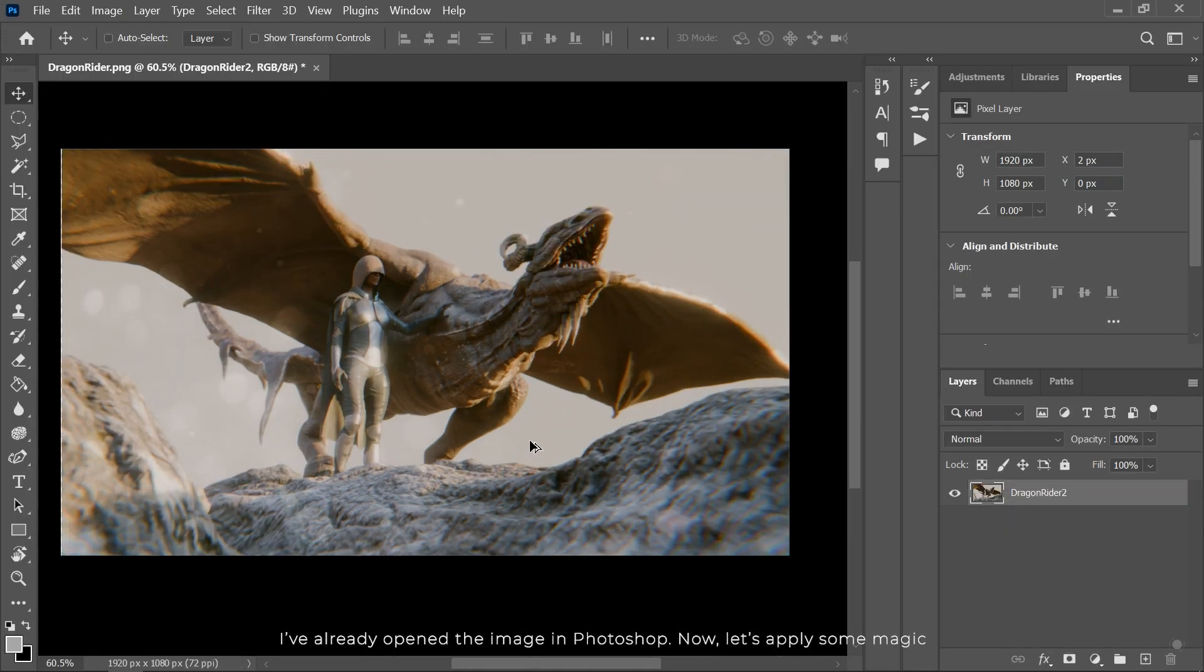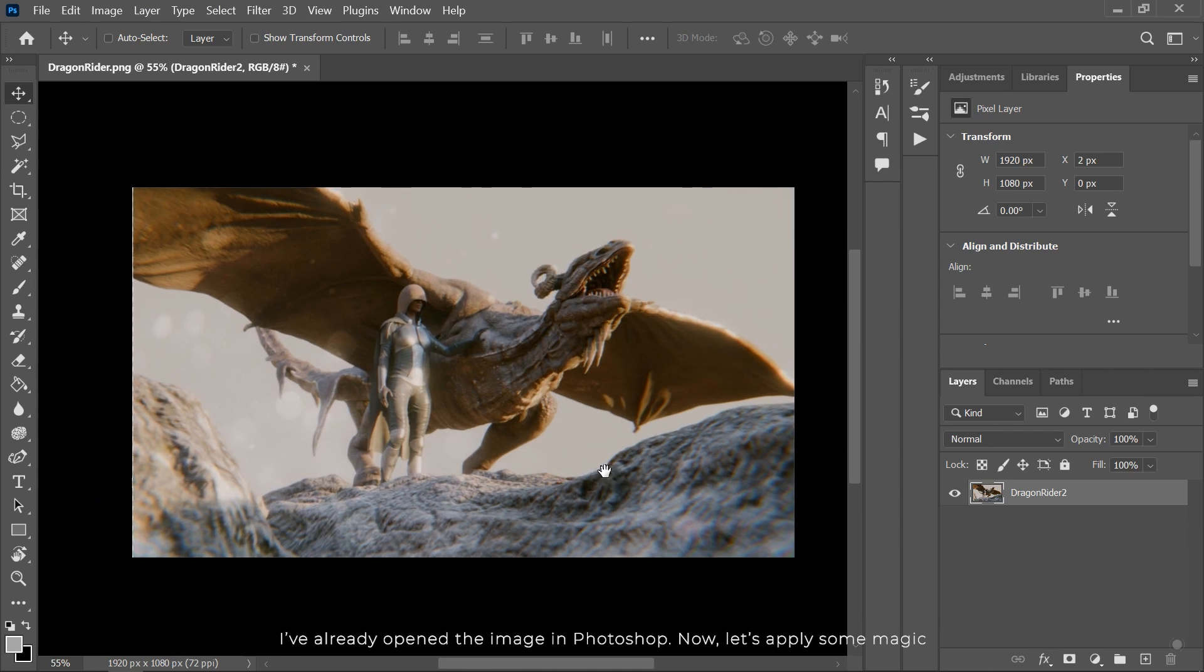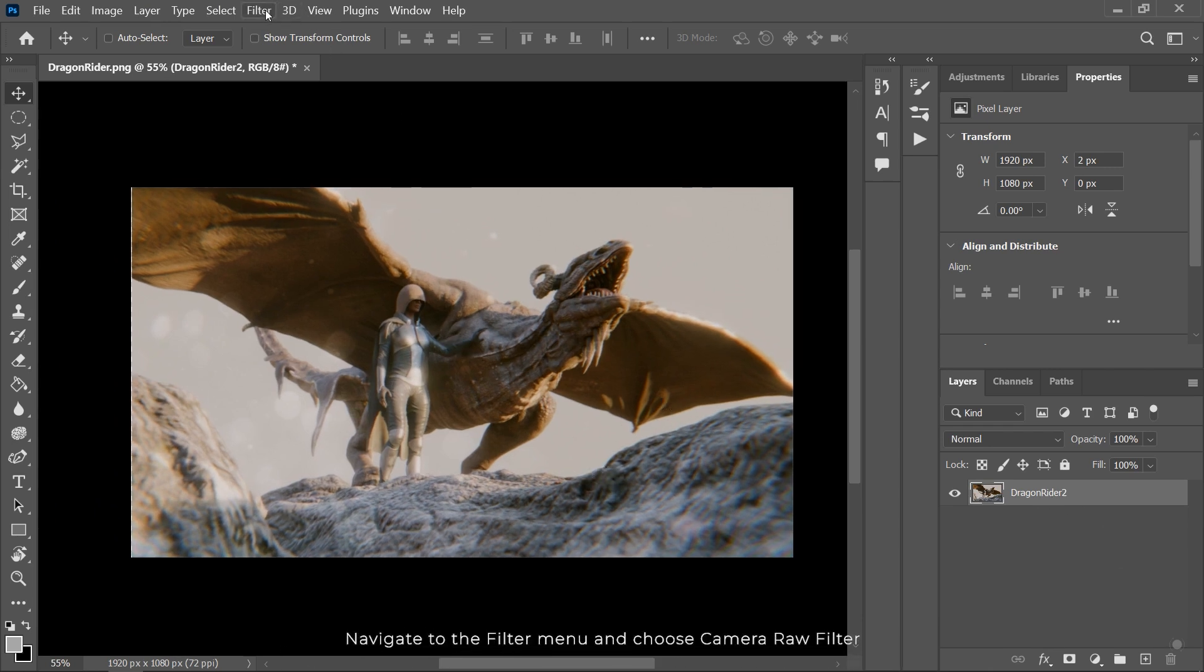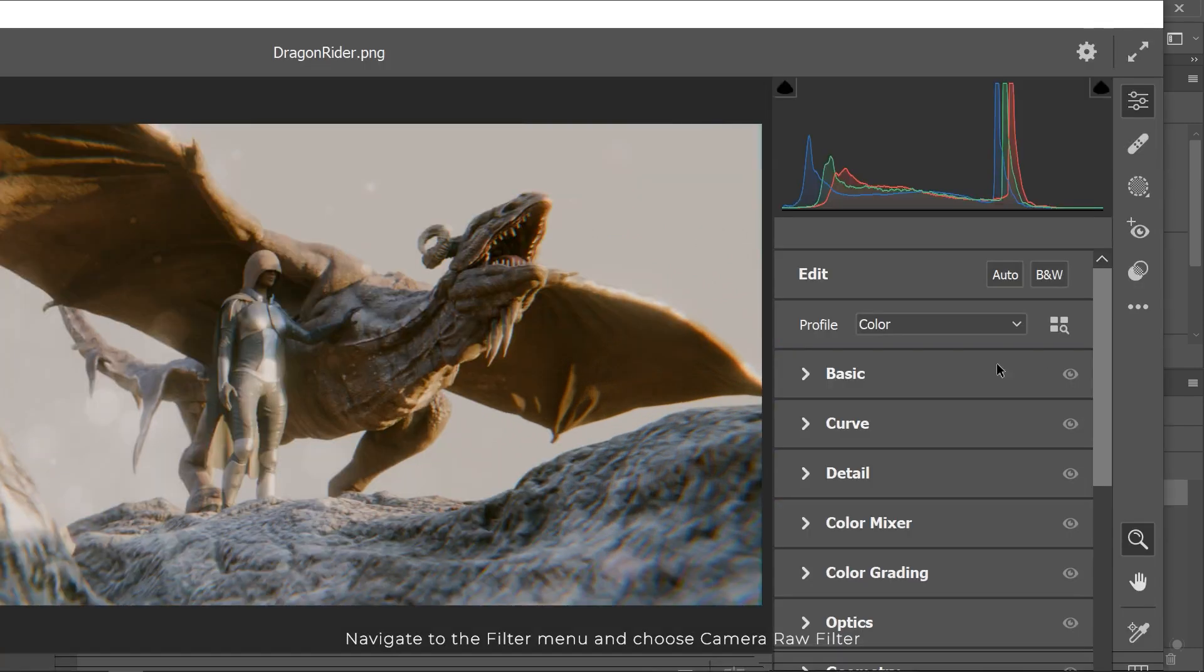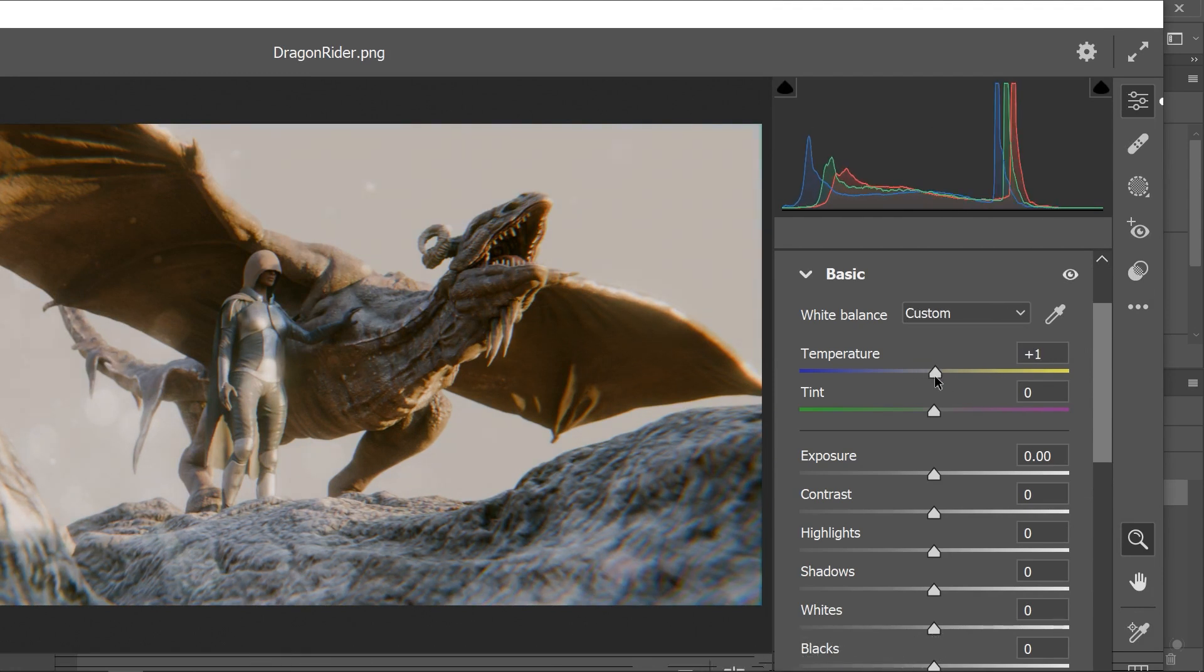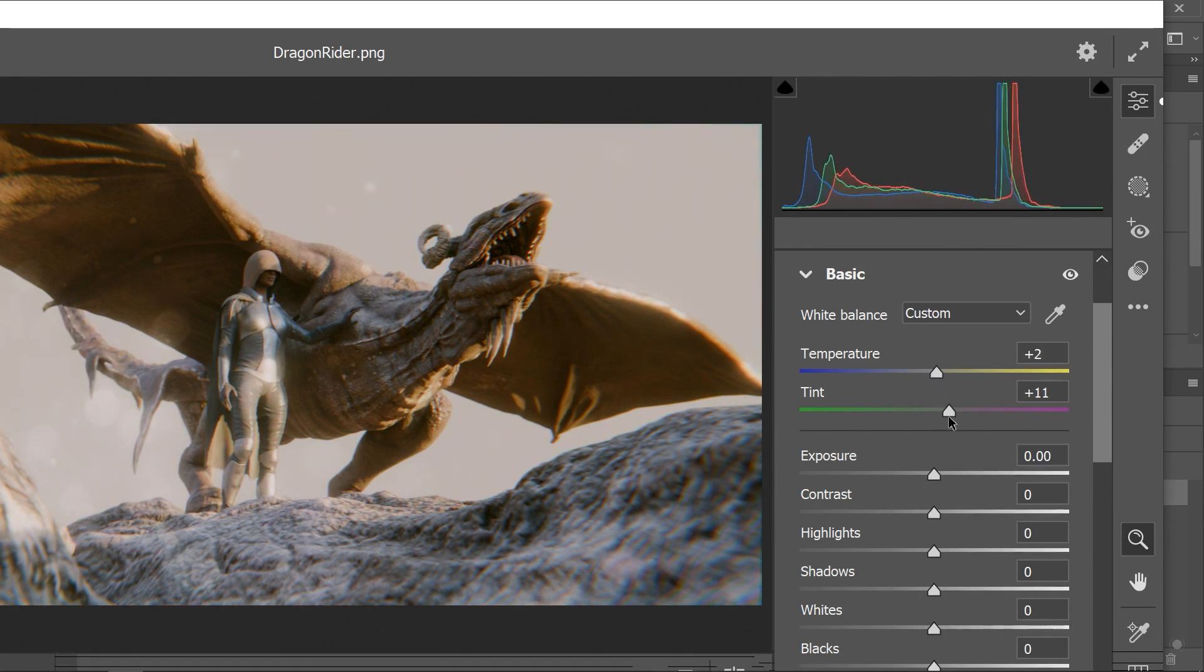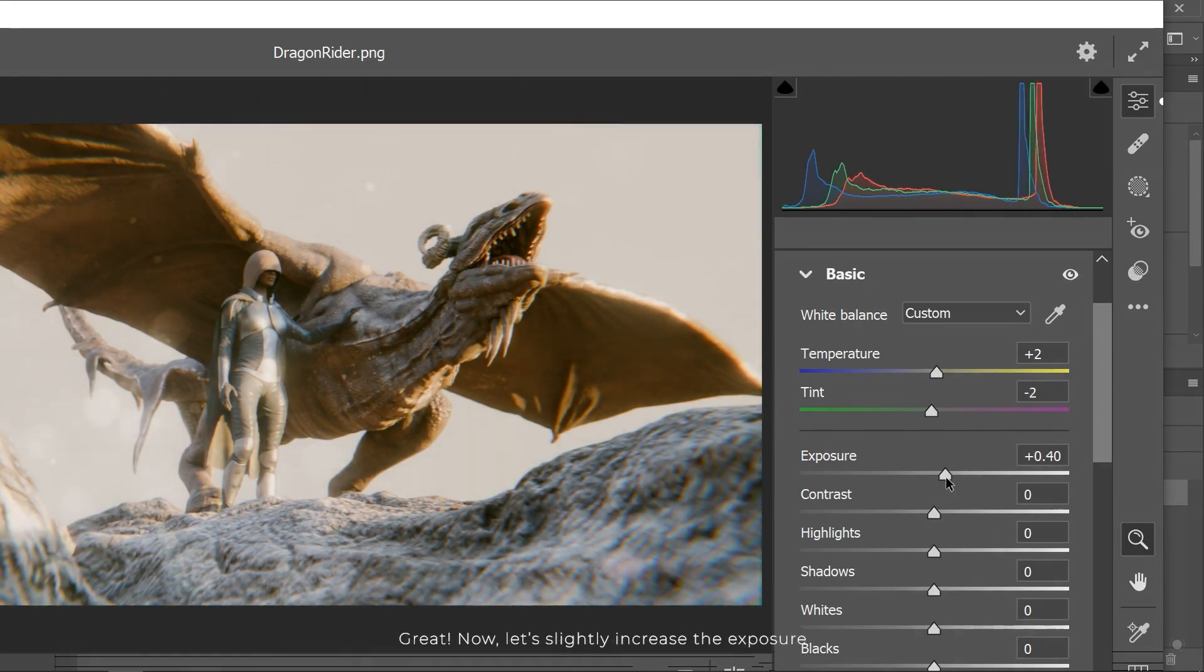I've already opened the image in Photoshop. Now let's play some magic. I'll go to the filter menu and choose camera filter. Now let's make some adjustments in this window. First I'll tweak the color a bit. Great, now let's slightly increase exposure.